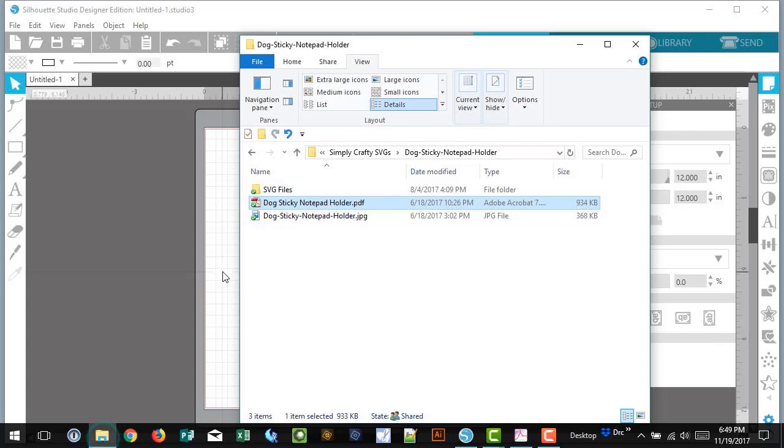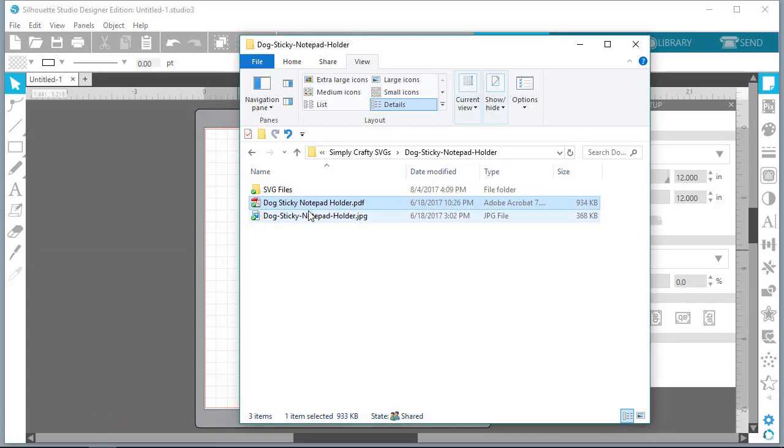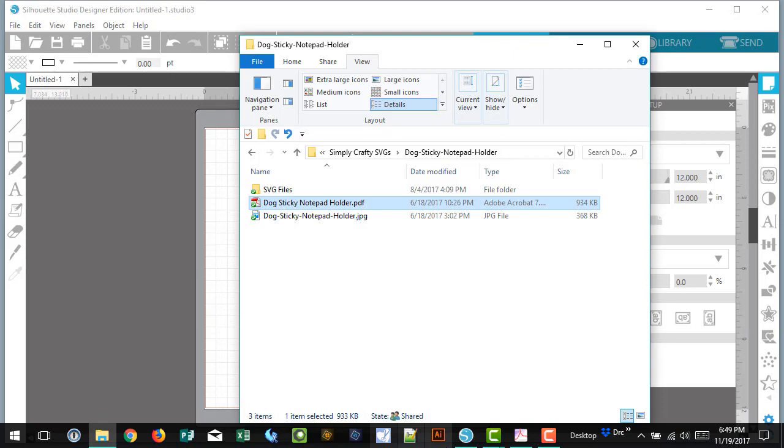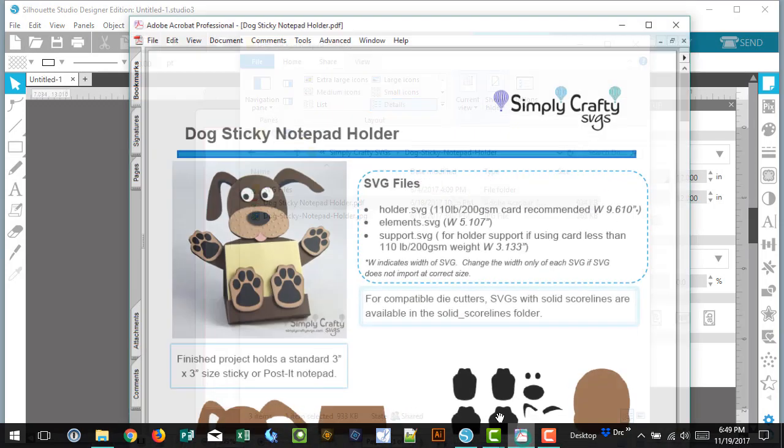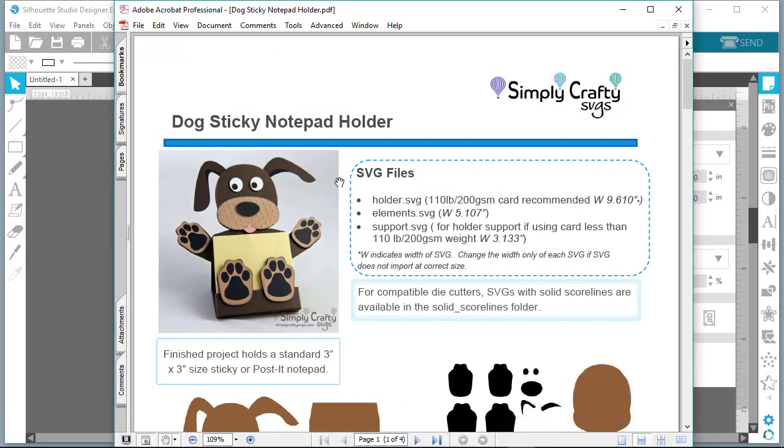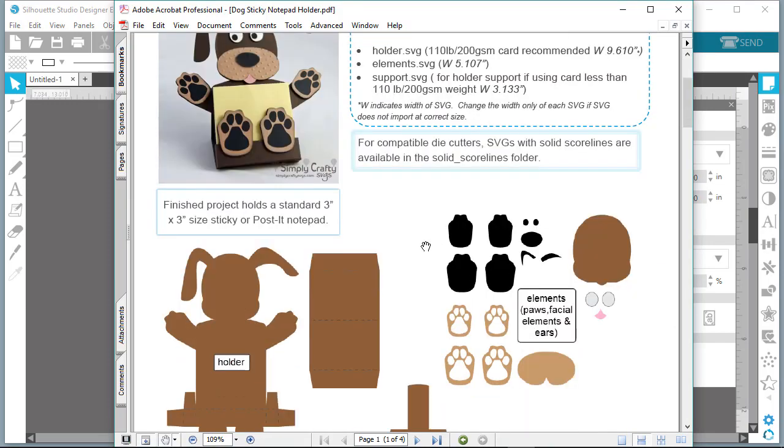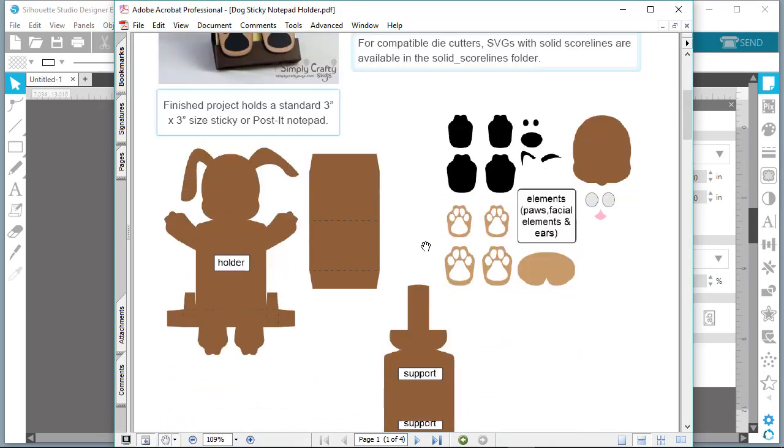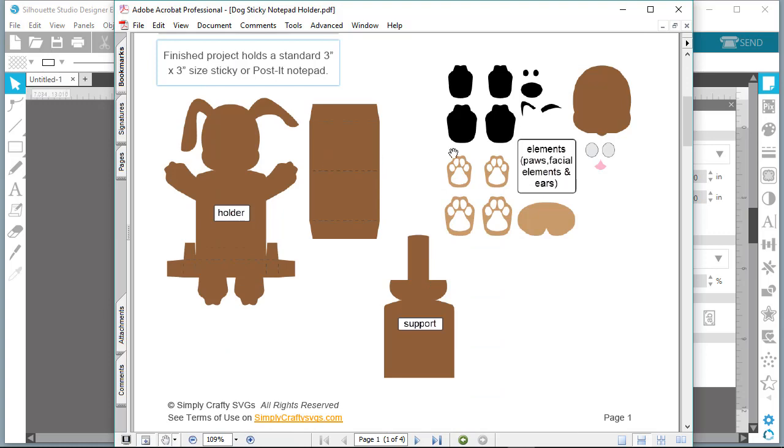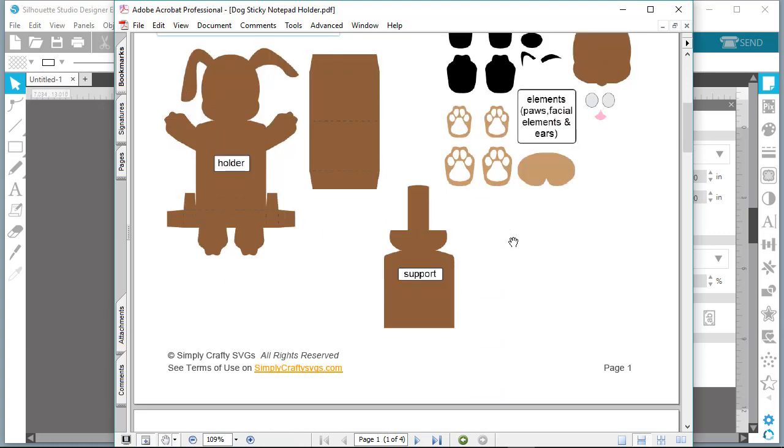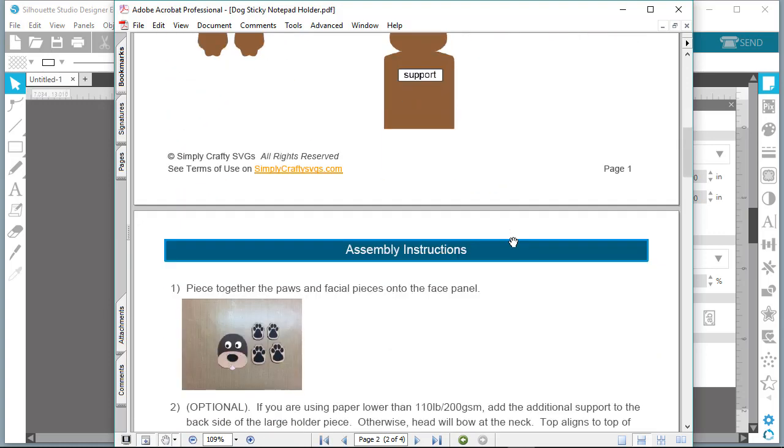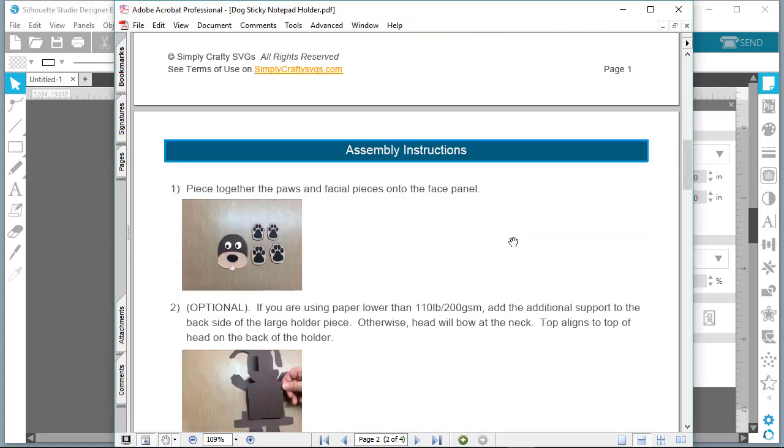In most files from Simply Crafty SVGs, the SVG files are located in the SVG file folder. We also include a PDF file that shows the file contents so you know what is what when uploading, and it also contains written assembly instructions and includes pictures to illustrate how to assemble the project.